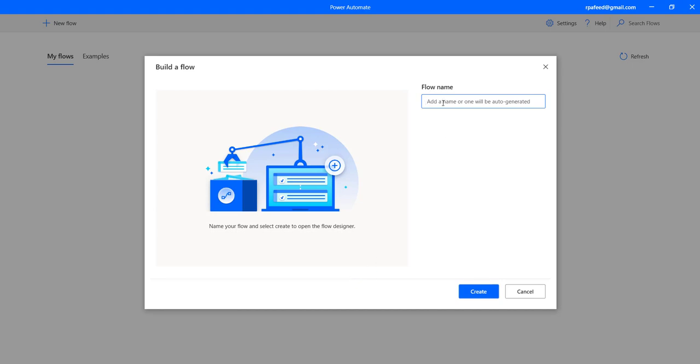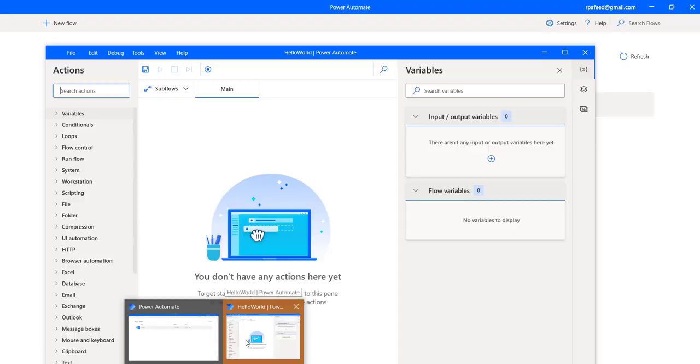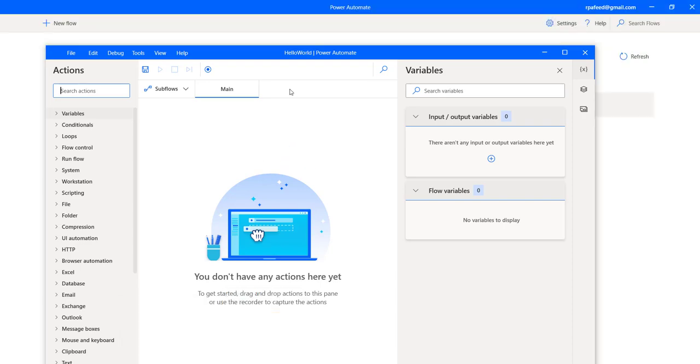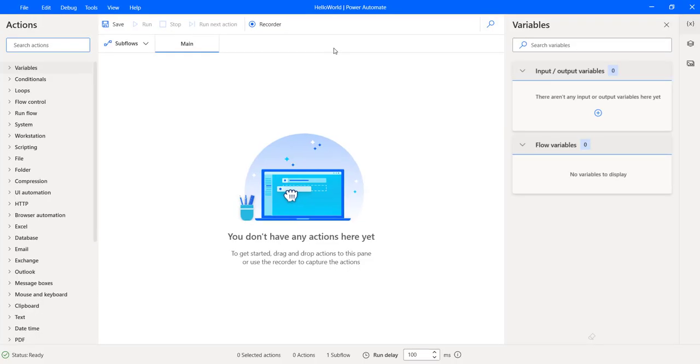So let's create a flow named Hello World. This will be our first flow. So let's edit this flow. Hello World. So this is our first bot. If you're coming from Automation Anywhere background, we can call this a bot file.